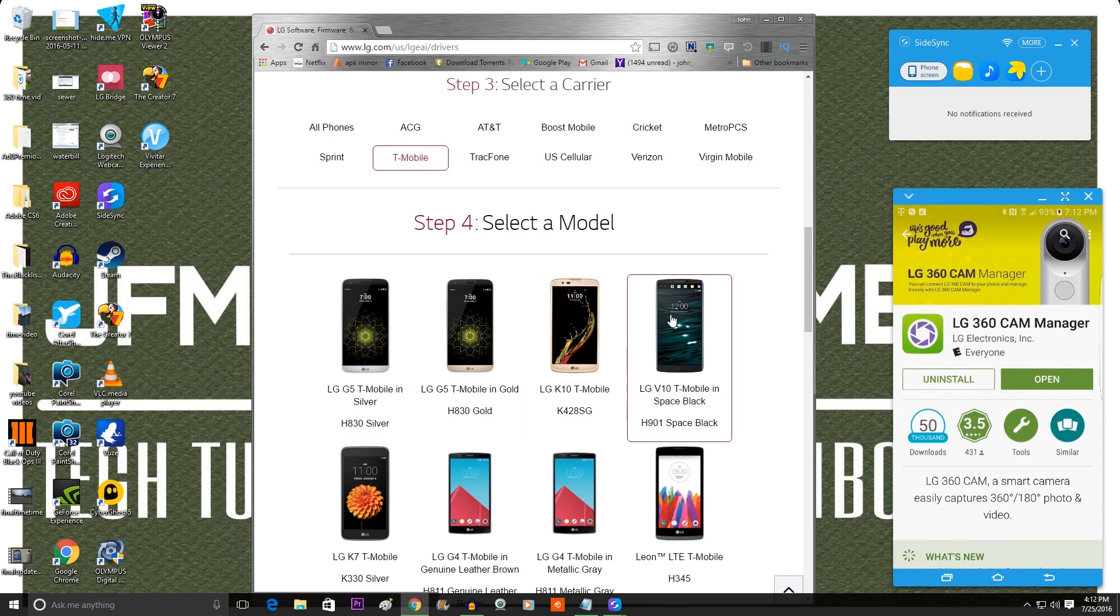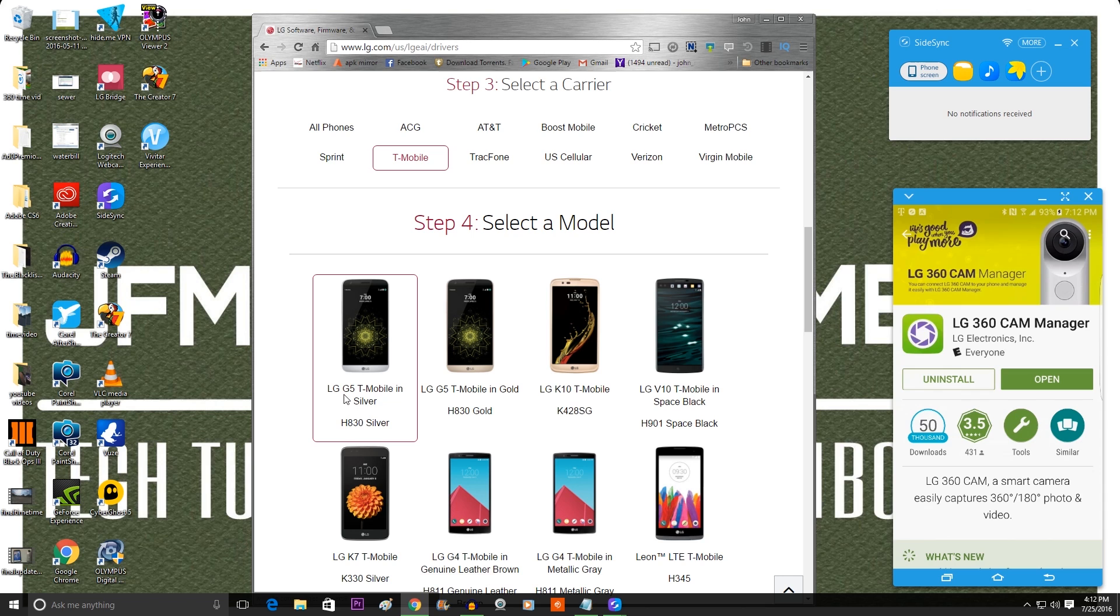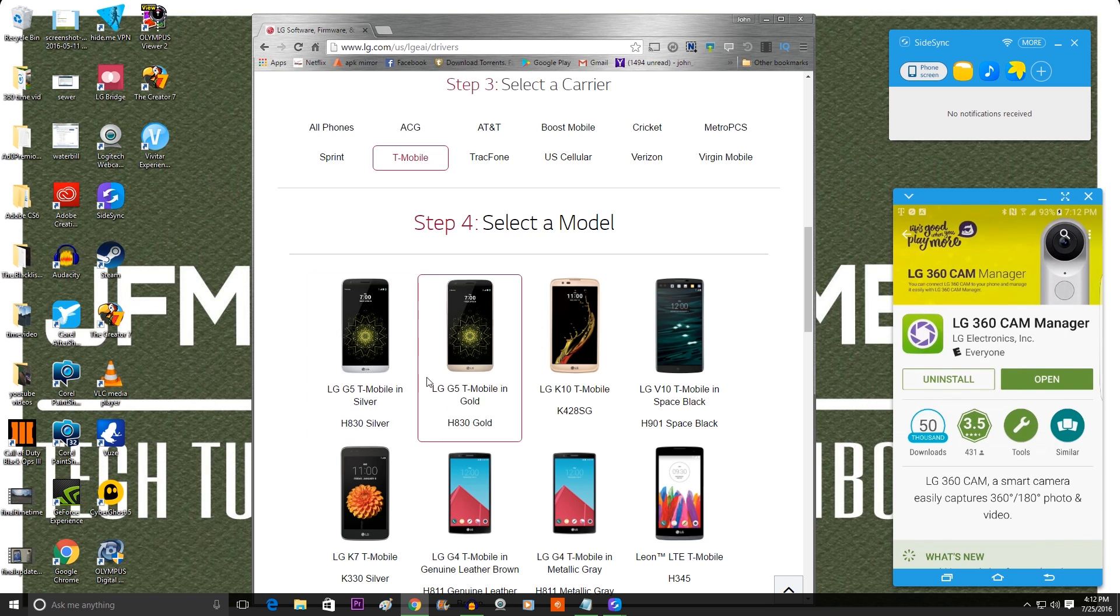And then it's going to ask you which device, mine's the LG G5 T-Mobile and Silver. If you do not have any of these devices then it doesn't matter. If you're using like a Galaxy S7 with it, just hit any device, any carrier. It's not going to matter when it comes to updating the camera. So I'm going to click that now.